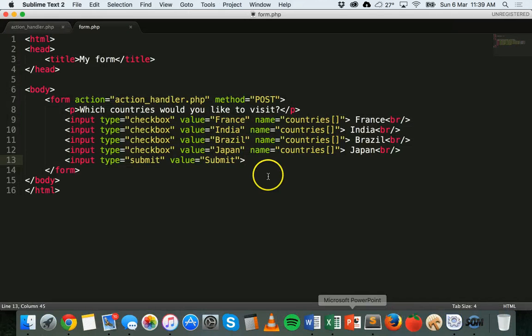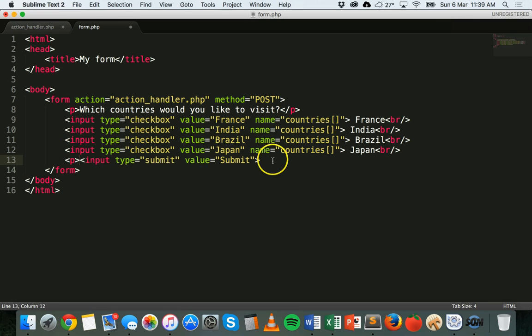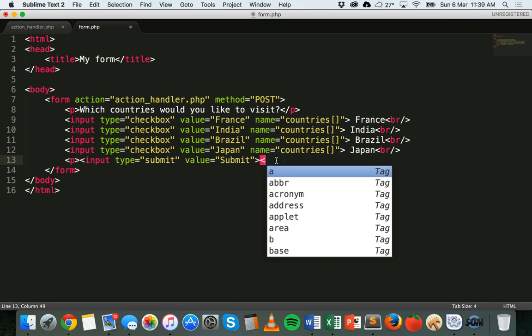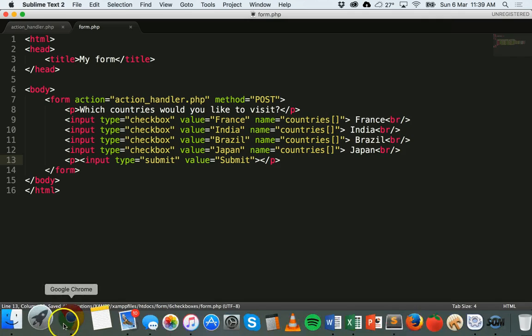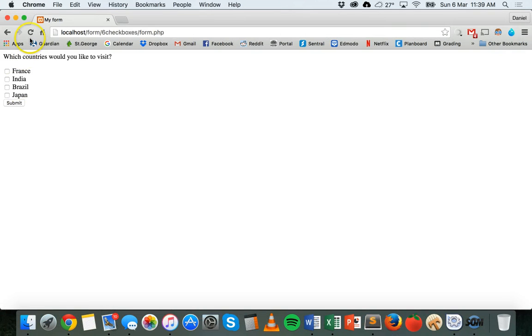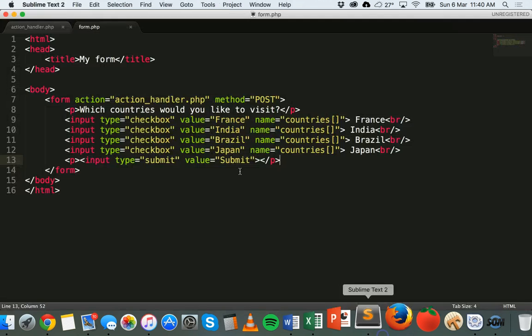Before clicking submit, I'll put the submit button inside a paragraph tag so there's a bit more space between it and the checkboxes.